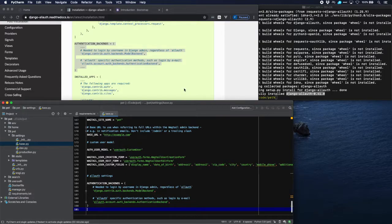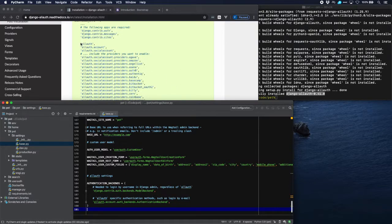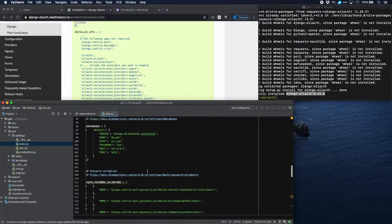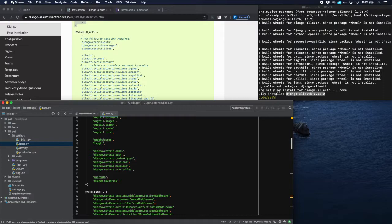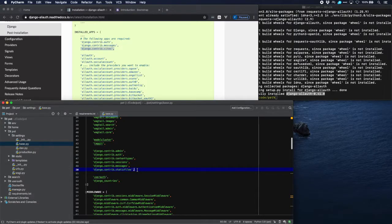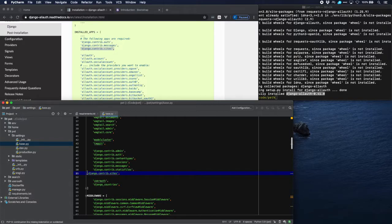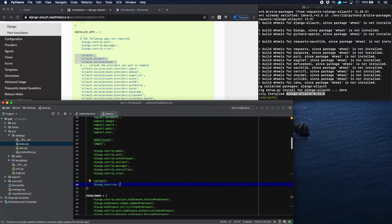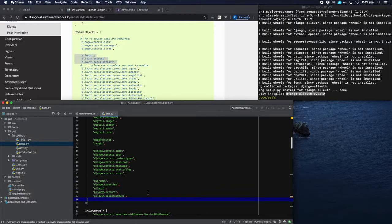Next thing is the installed apps where we have to put auth, messages, and sites. We have auth and messages but not sites, so we need to add sites. Let's copy this and put it here. Then we need these three additional allauth apps - copy them and put them right behind here.